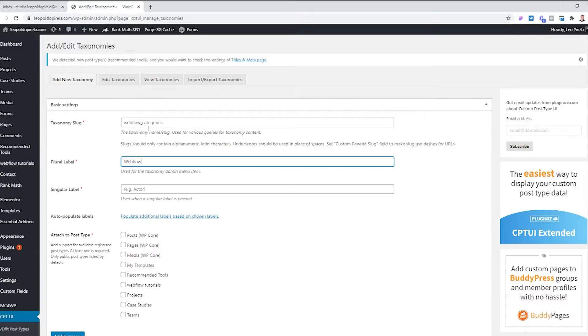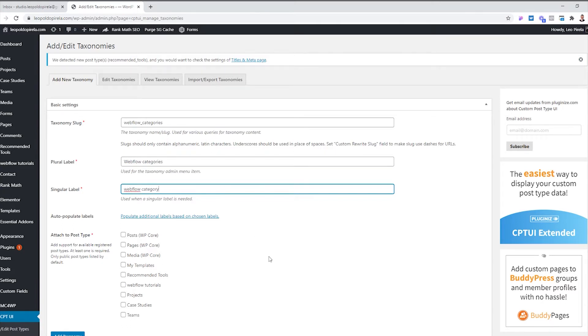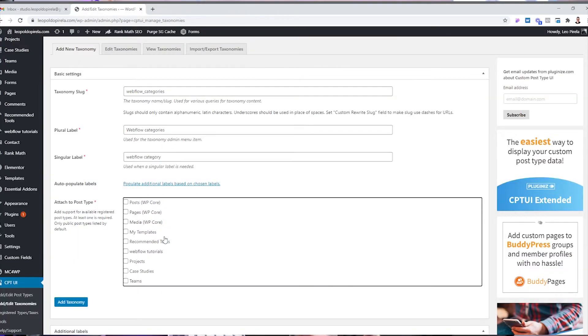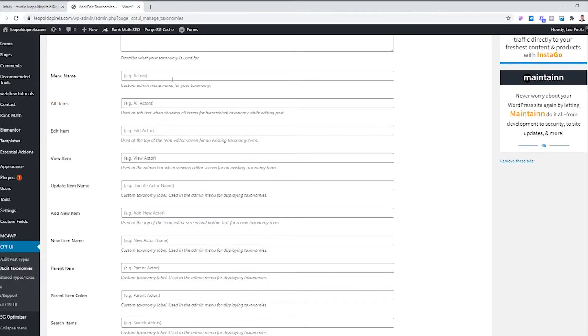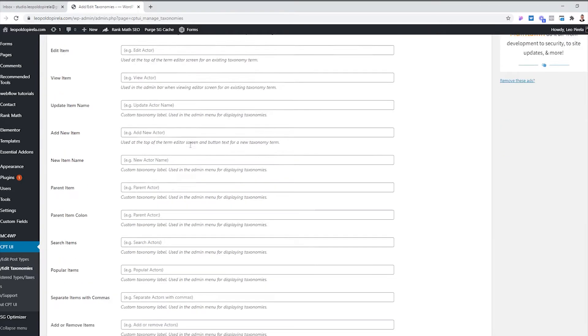We're going to call this 'Webflow Categories', with singular label 'Webflow Category'. As I said, this is going to allow us to create categories for a specific post type. We want to attach it to the Webflow Tutorials post type — you can see other post types I've created on the website like Case Studies, Themes, and Recommended Tools. You can also change descriptions and label names like All Items, Add New Item, or Add New Category. Once you're finished, click Add Taxonomy and your post type and its categories are created.